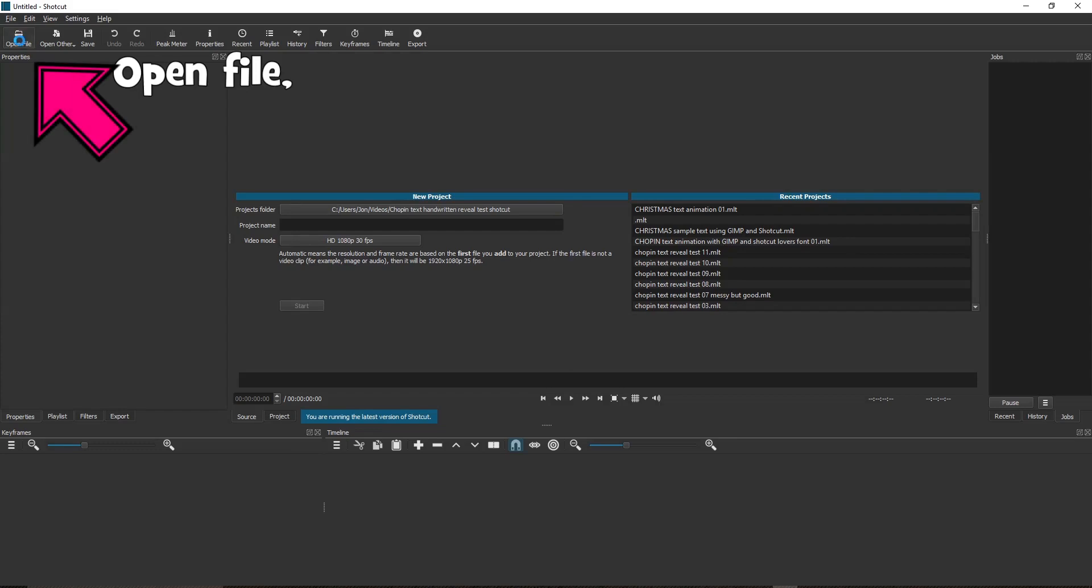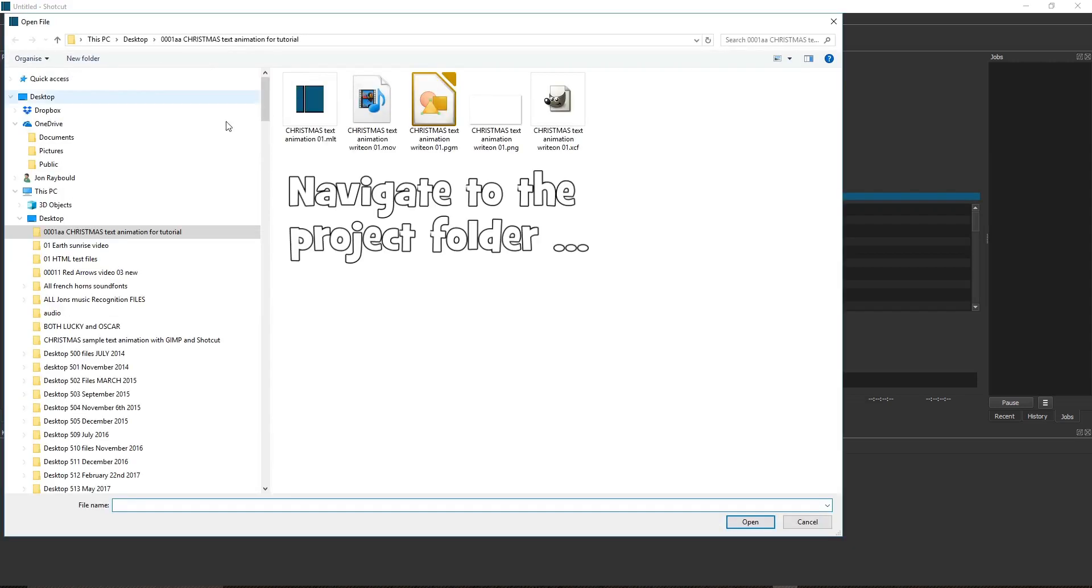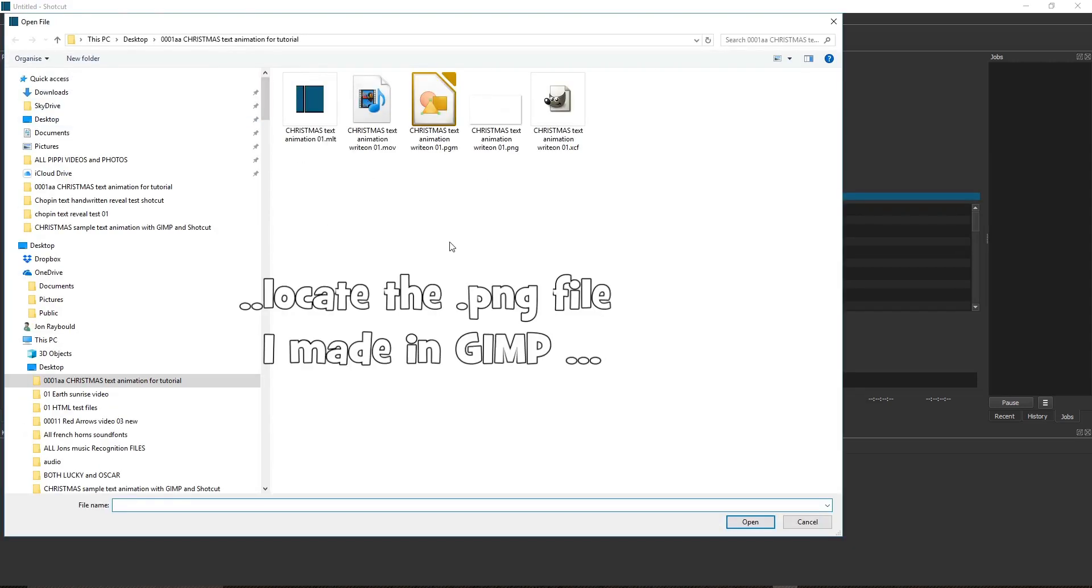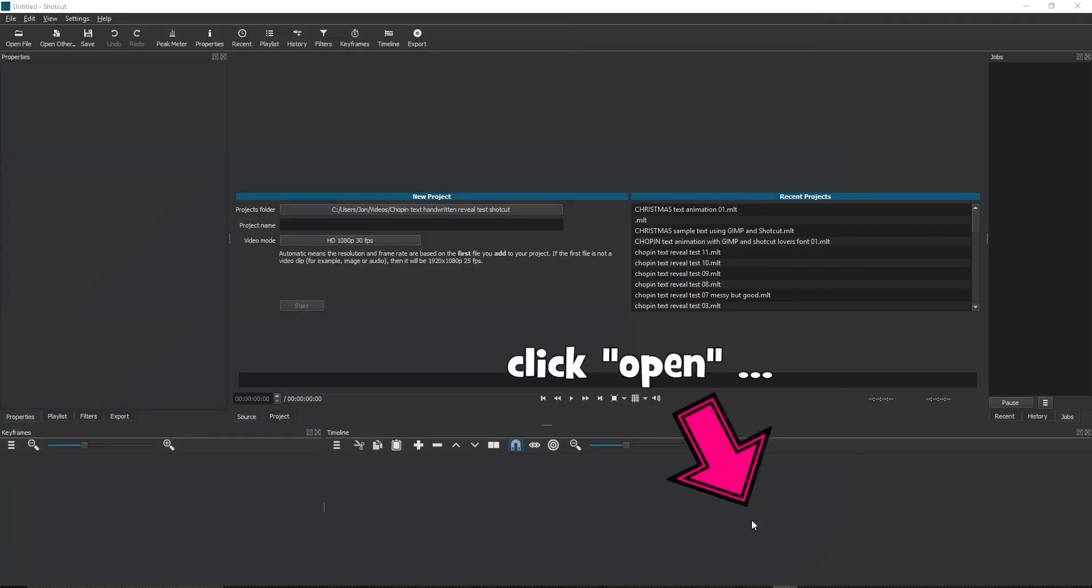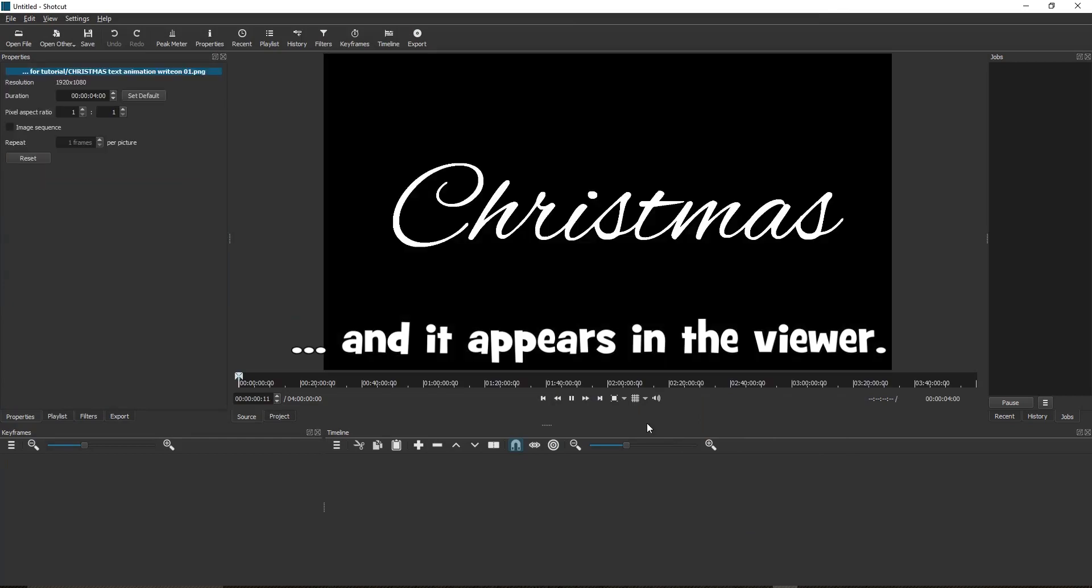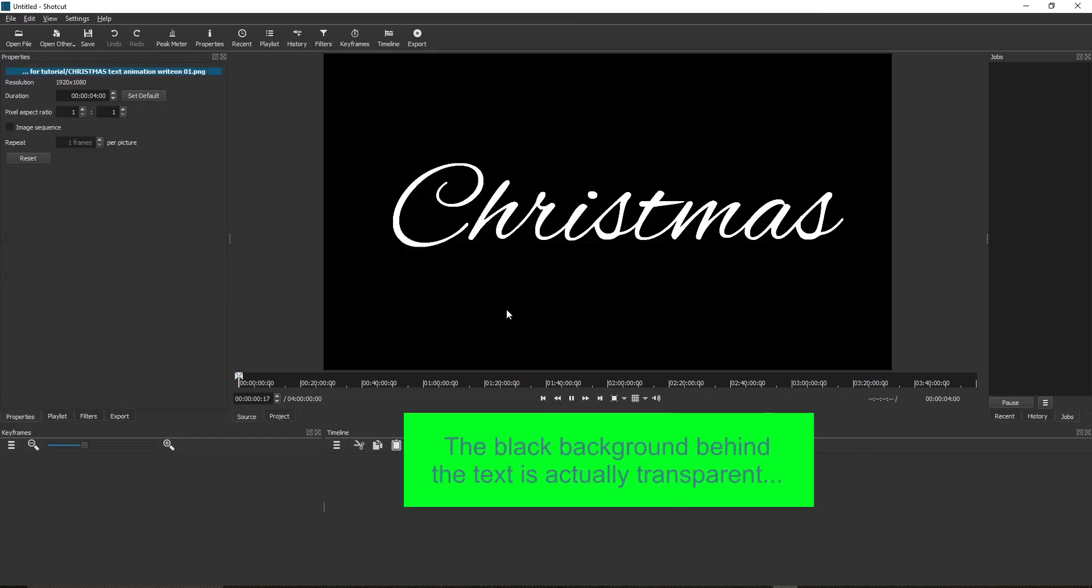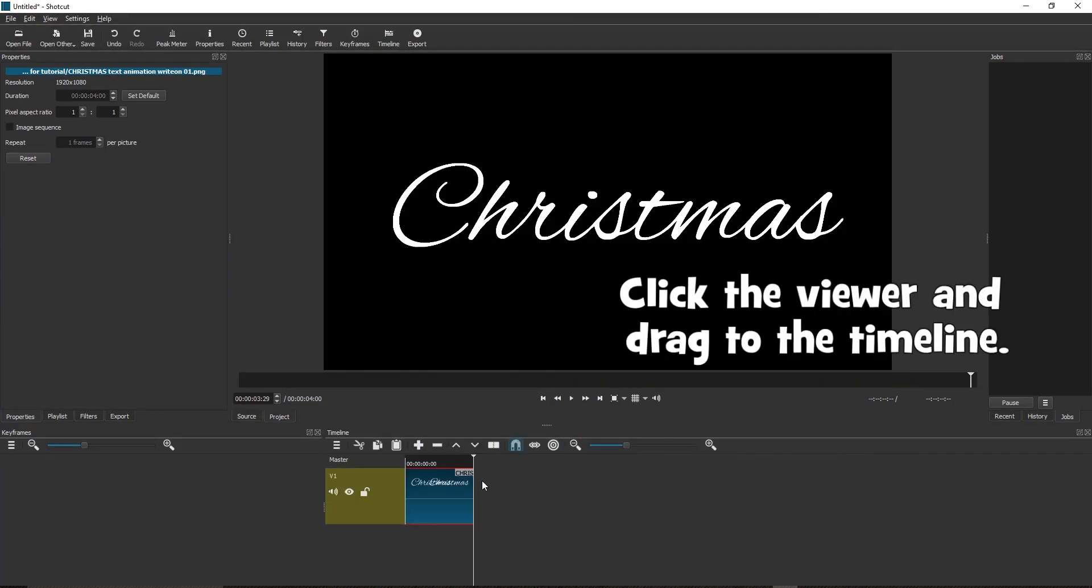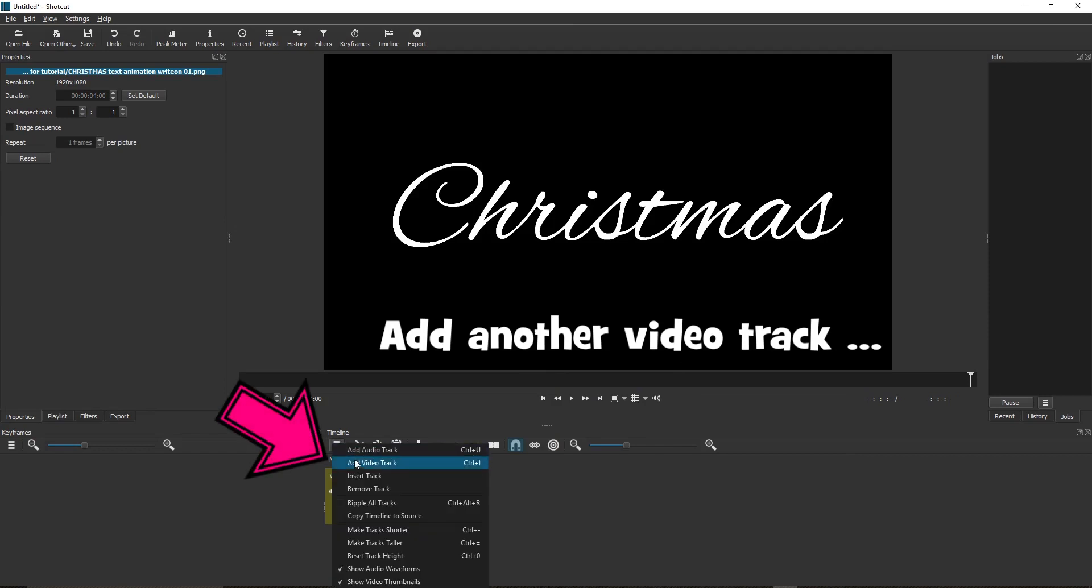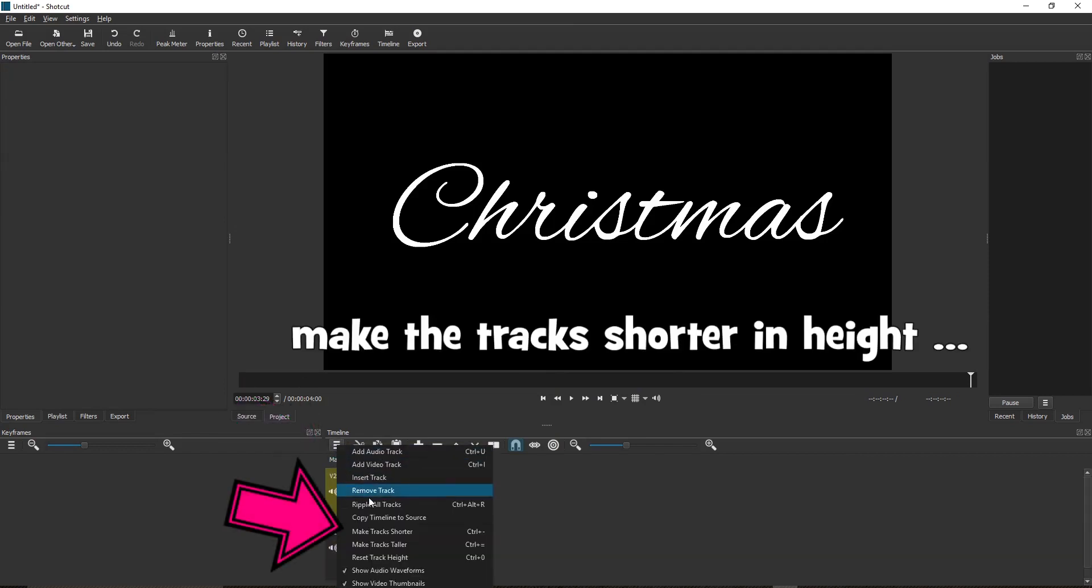Now open file. Navigate to the project folder. Locate the .PNG file I made in GIMP. Click open and it appears in the viewer. The black background behind the text is actually transparent. Now click the viewer and drag to the timeline. Add another video track. Make the track shorter in height.